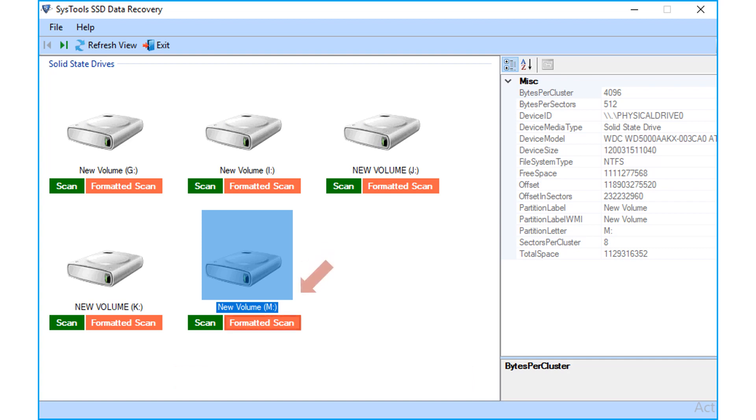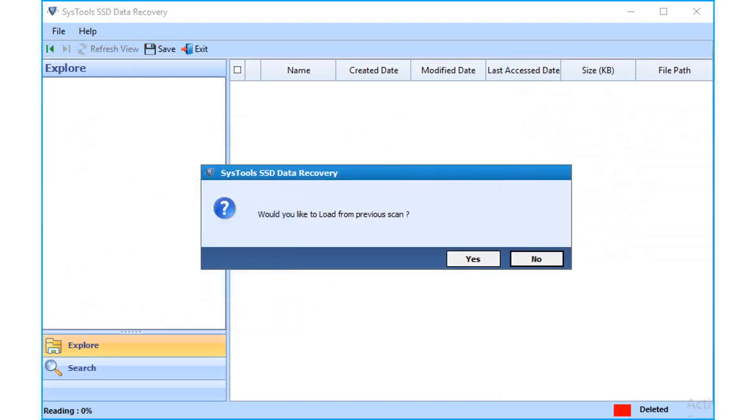Now let's choose the formatted scan option in this example, and see the method of recovering data from a formatted SSD disk. Now a small window appears, and you can click yes to load any previously scanned file, or else click no to proceed.